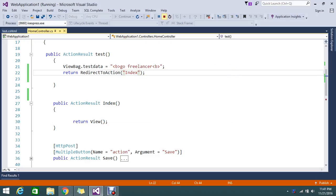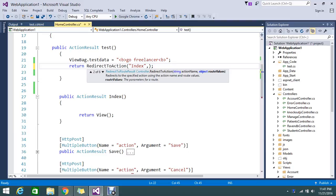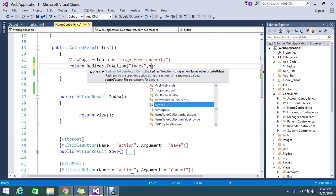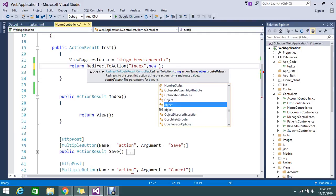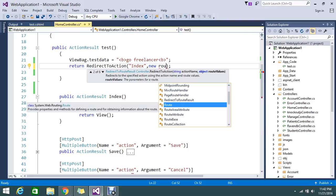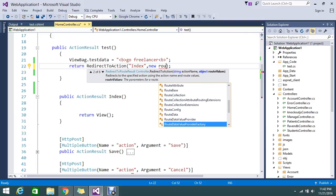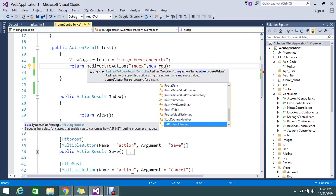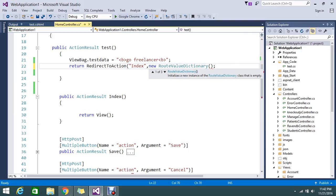I'll stop my debug. Here I want to pass my route values, so it's asking for the route value. The way to fill that is by using a simple process — taking the RouteValueDictionary. So we're going to use new RouteValueDictionary.